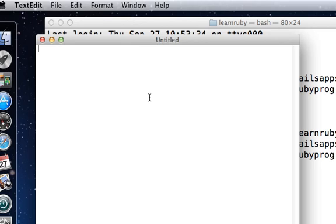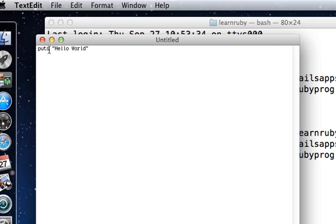You can type in your program inside this. You can say 'puts hello world', which is your first Ruby program. I'm just going to say puts, space, within quotes, 'hello world', close quotes.